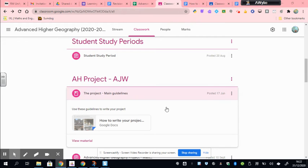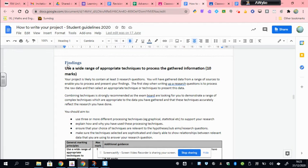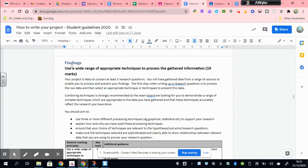Once you've opened this document you want to scroll down to the section on the findings. I want to draw your attention at the start of today's tutorial to something really important about your findings. The entire project is worth 60 marks and your findings is divided up into 10 marks that you get for presenting your data using a range of techniques.